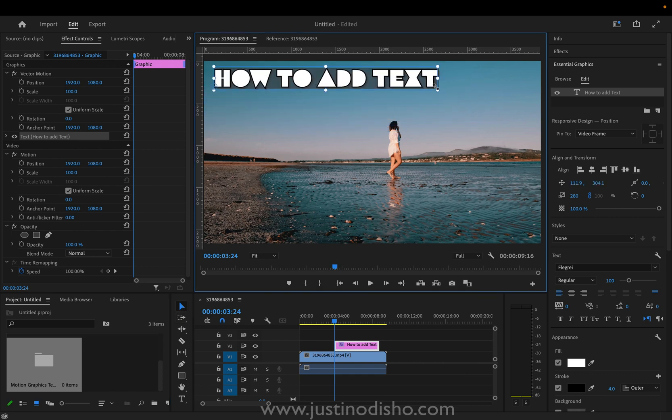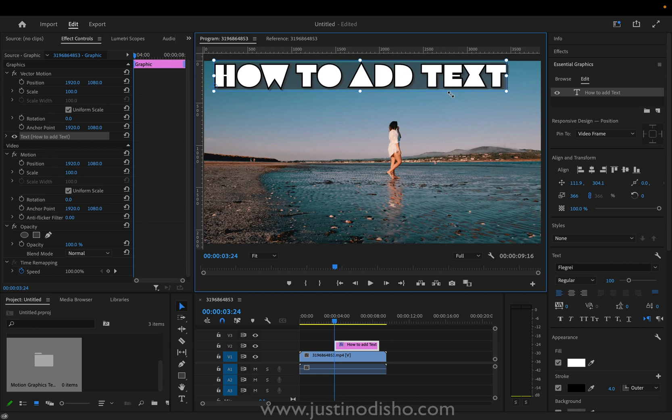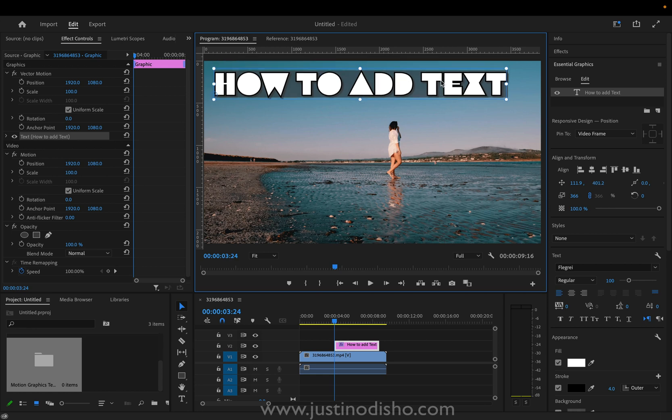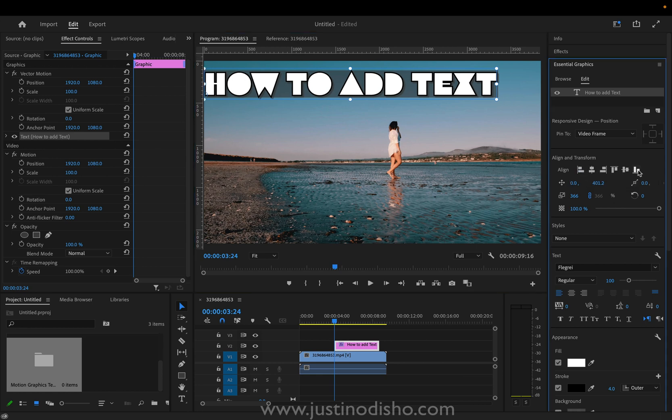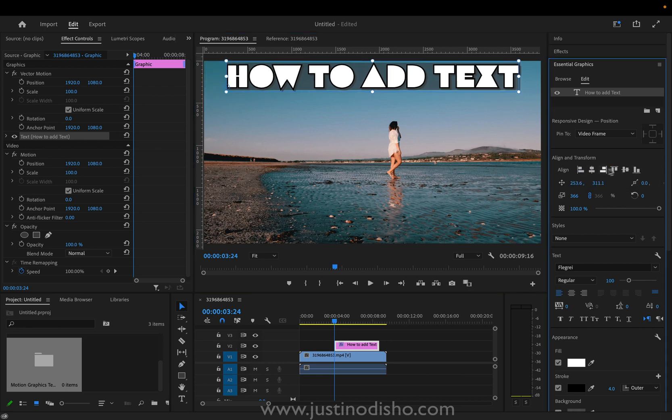And you also have these nice align features. So if I want to align it left and top I can do that. Or if I wanted to center it in the frame I can do that.